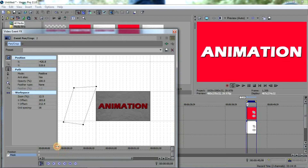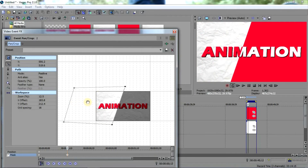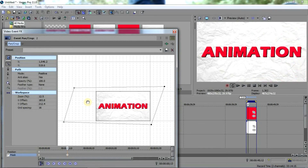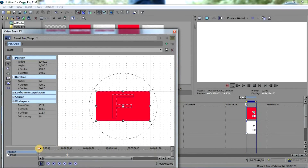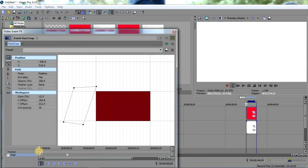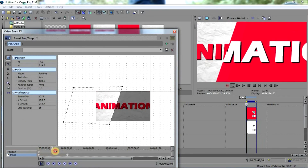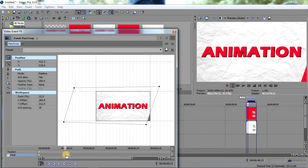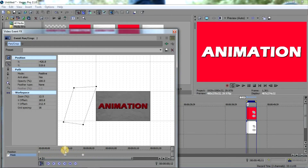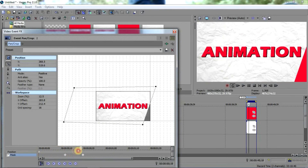We're gonna start the wipe effect animation from here. Just double-click on the keyframe, then drag it and it will create a wipe effect — you can see it on the screen. Take it to the other end. The wipe effect will be like this. You can see we just want it to start from here, so add it here — the effect starts from here.